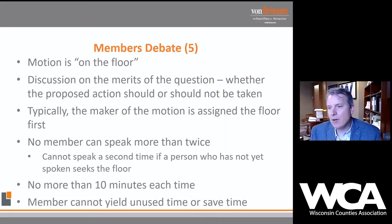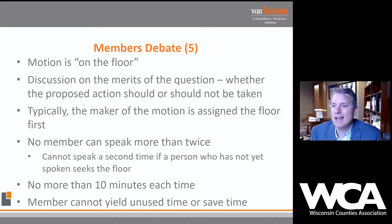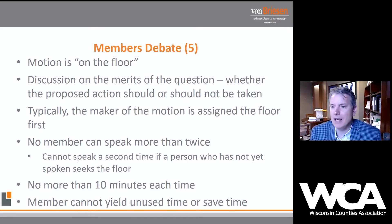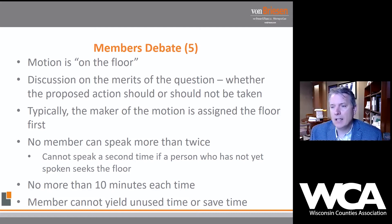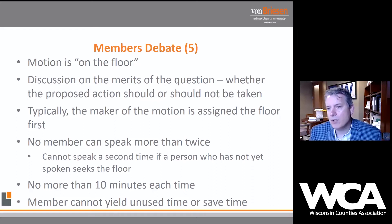Once it becomes the body's motion, we want to debate it, discuss it, ask questions. The motion is said to be on the floor — discussion on the merits of whether the proposed action should or should not be taken. Typically, the maker of the motion is assigned the floor first. That's why we don't precede our motion with a long explanation: the maker of the motion is given the first opportunity to speak to the merits of the question.